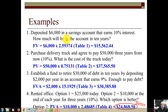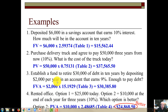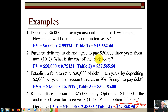We looked at the future value of a single amount, Table 1. We looked at the present value of a single amount, Table 2. We looked at the future value of an annuity for Table 3, and the present value of an annuity, which was Table 4. We went through the basics of time value of money, where basically we future value forward and we present value back.